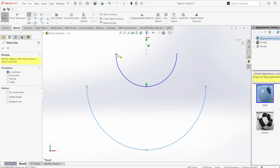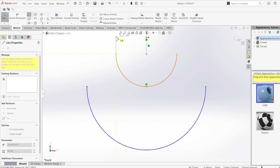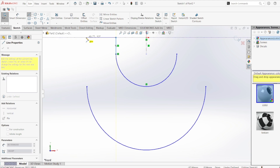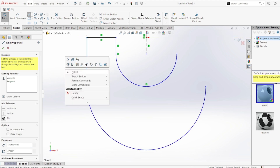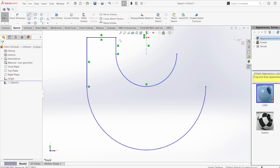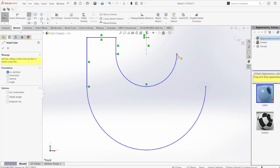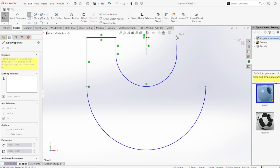Now I'm going to draw lines to connect all the points. The lines should be drawn as you can see on screen, connecting the endpoints of both semicircles to close the profile.